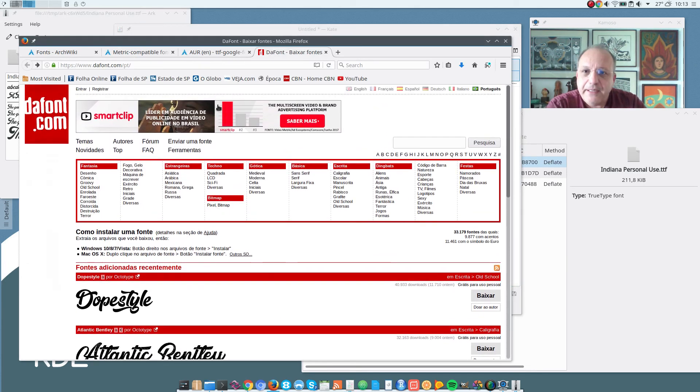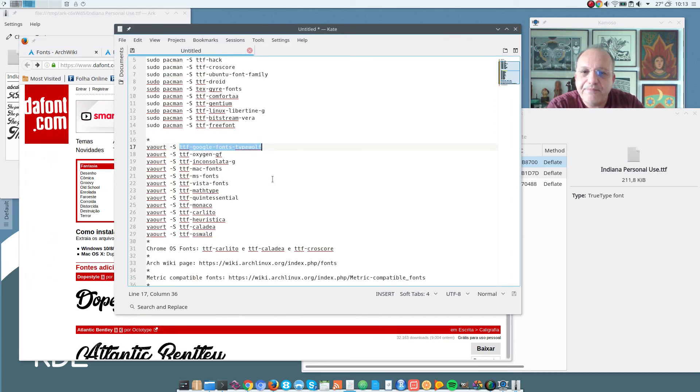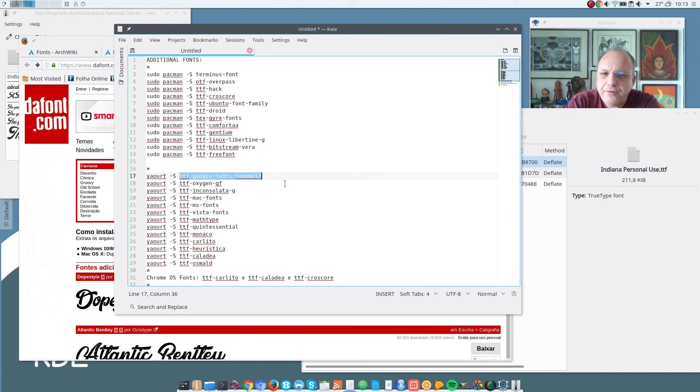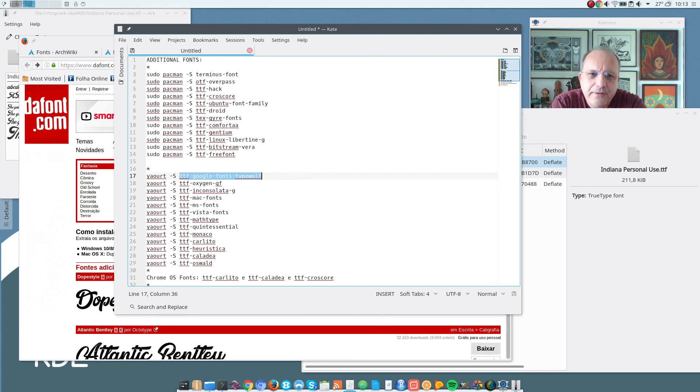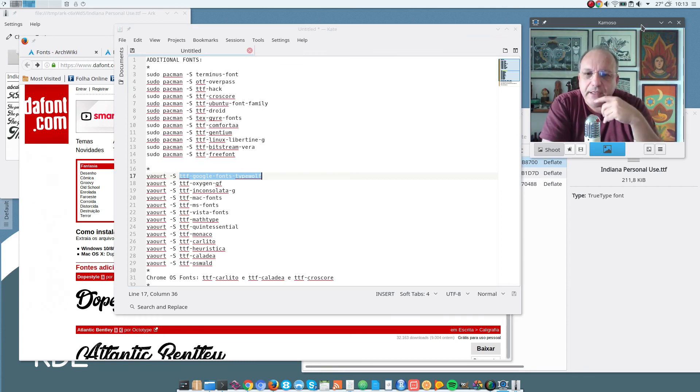So that's basically what I have installed here on my system. And those are the fonts that I use. You may take a look at them. Probably some of them are already installed on your system. And then you can decide which ones you want to install.